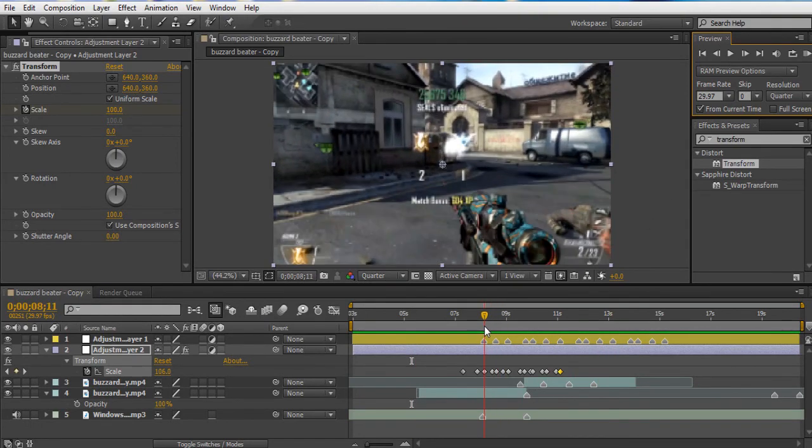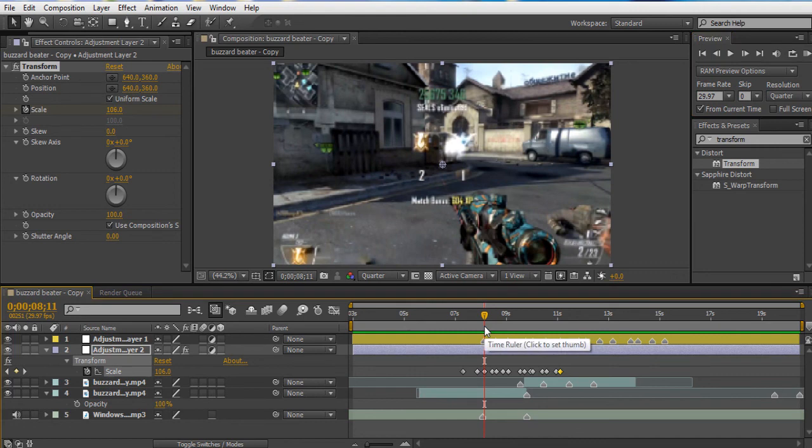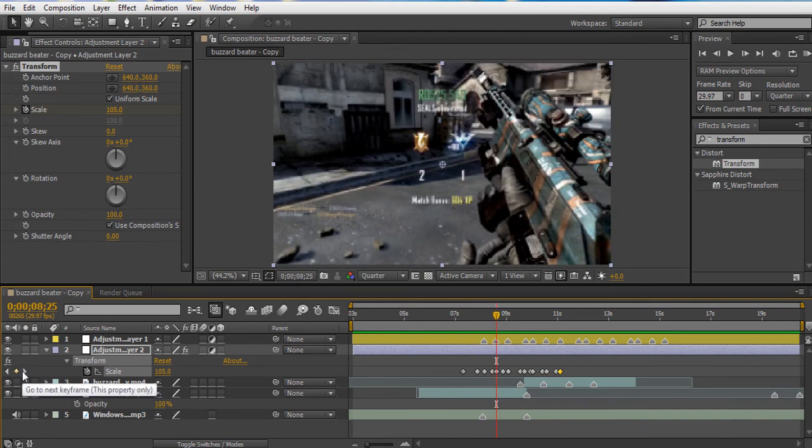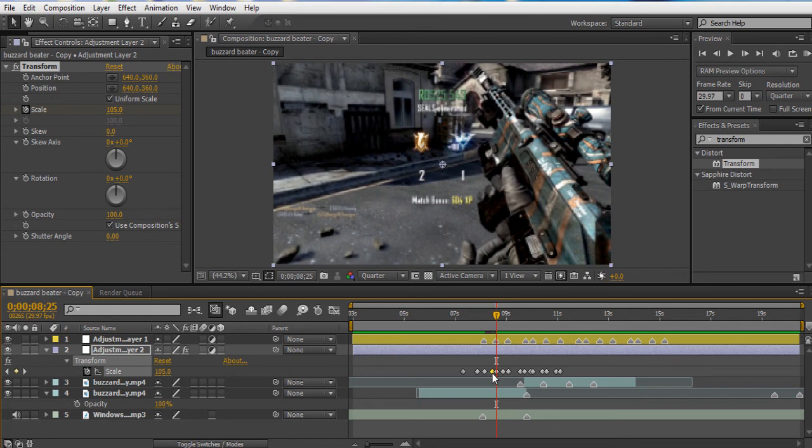And now what you can do is, it depends on how your song is. If you have like a really upbeat song, you want to have bigger and faster screen pumps. And to make the screen pumps faster, you just drag the 100 keyframe closer and it'll go a lot faster. So what I'm going to do is I'm going to drag these a little bit closer. I want it to go a little bit faster.